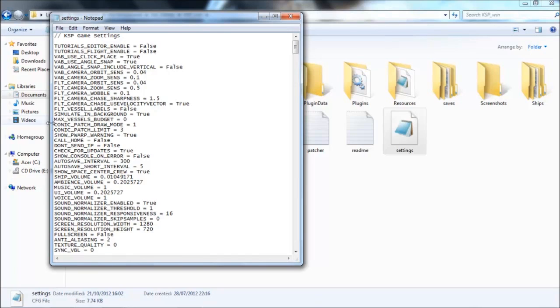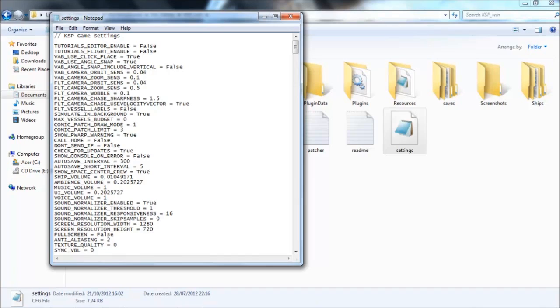Now, Conic Patch Draw Mode will actually draw your trajectory in a different way. I haven't personally meddled with this myself, but from what I understand, you know how sometimes your trajectory isn't put together.